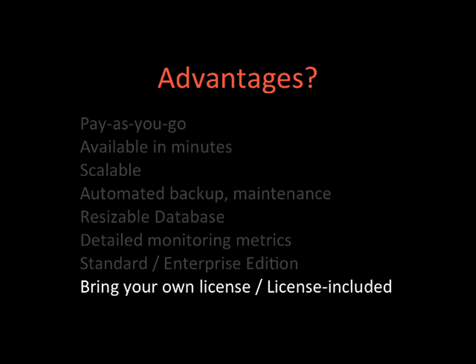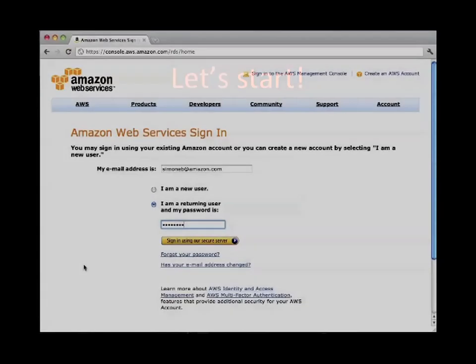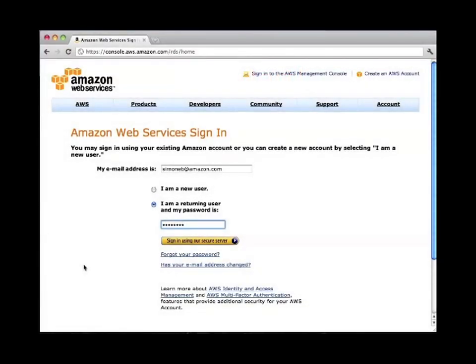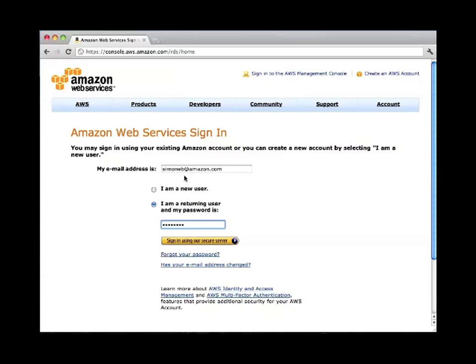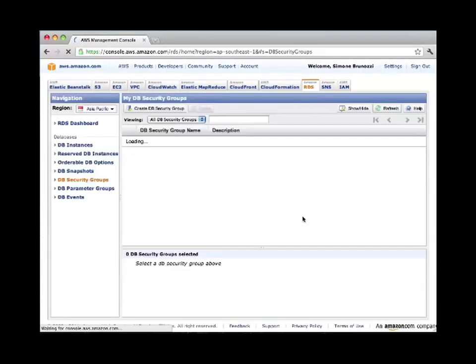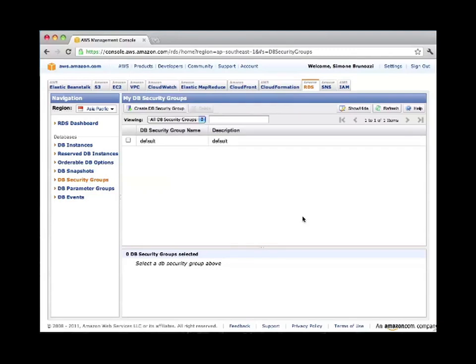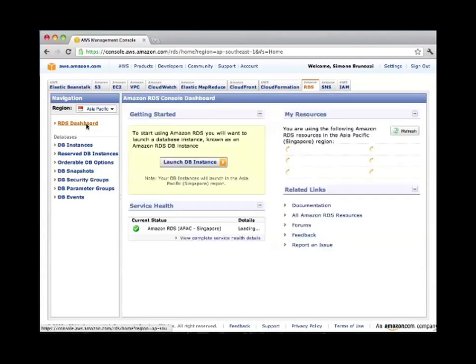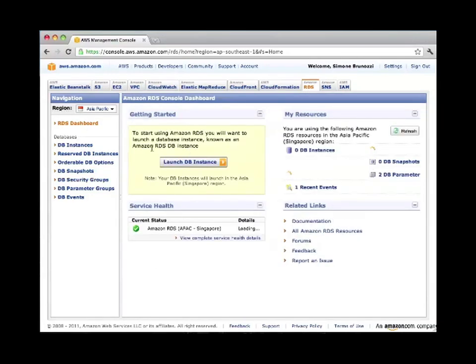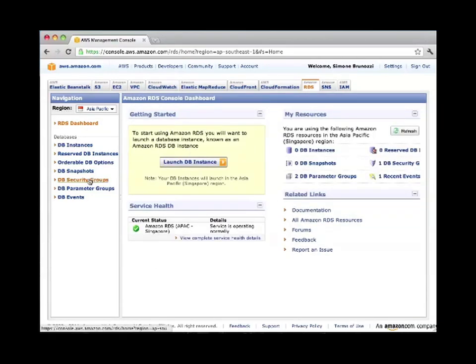So let's start. This is the AWS management console. You can connect to this machine using your Amazon Web Services account and password and then you can sign in. After a few seconds you will be connected to the AWS management console. From here, the first thing that we want to do to be able to launch an RDS instance is to create a security group, a database security group.